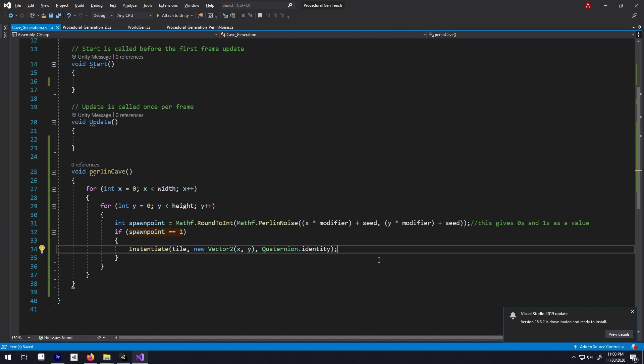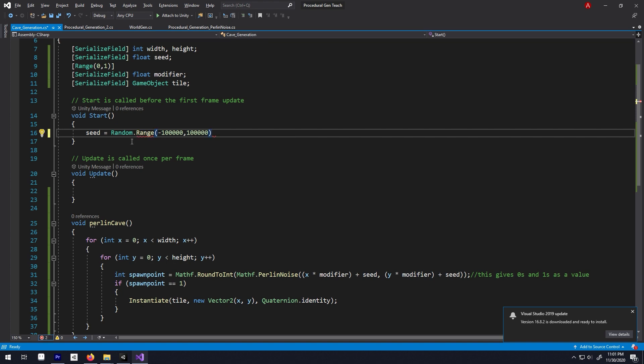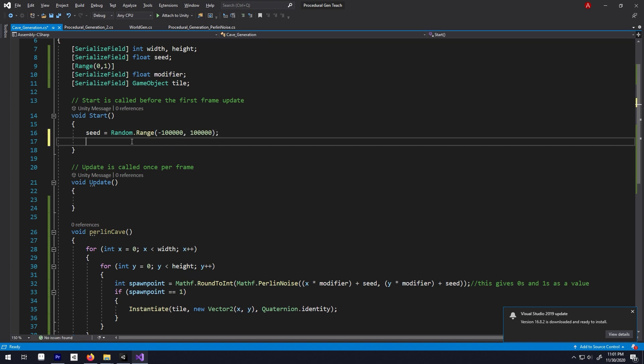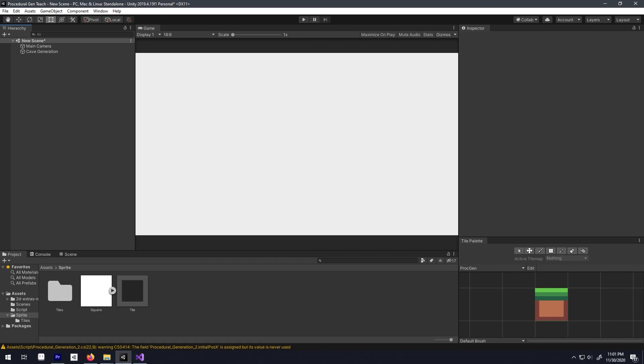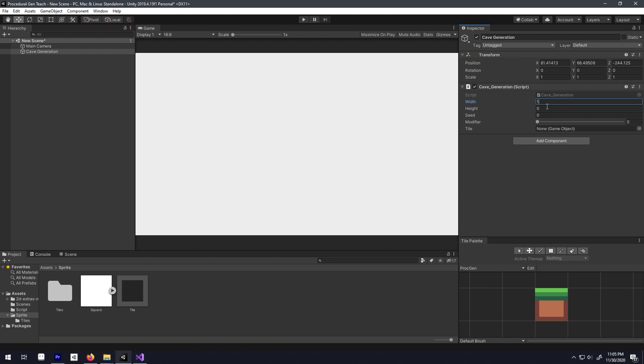So in the start function, let's have a random seed value, then call this function here, hit save, go back to unity.